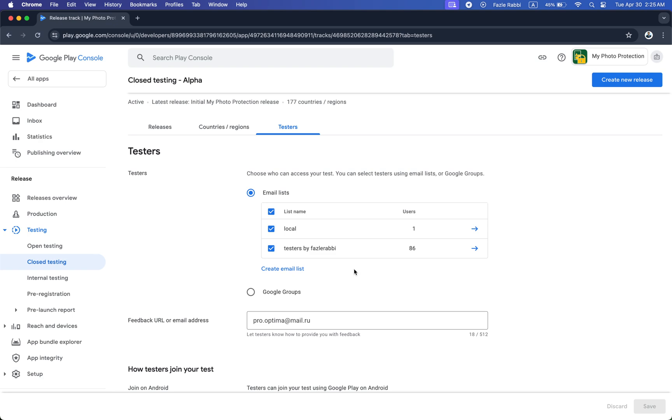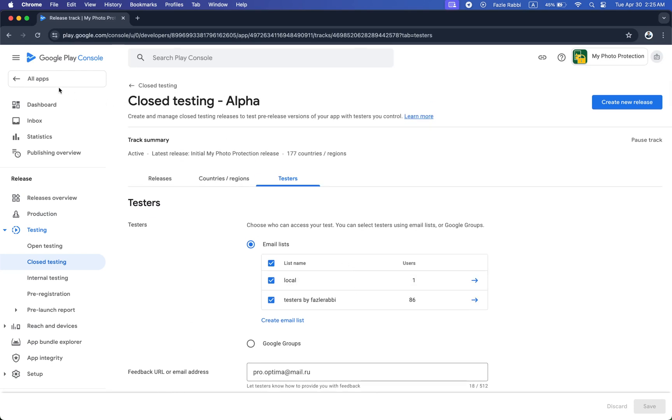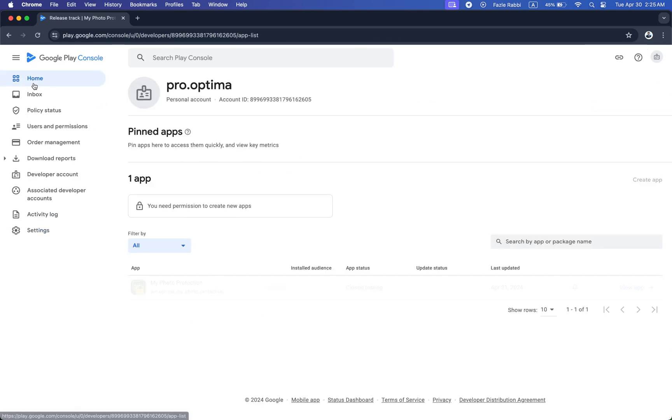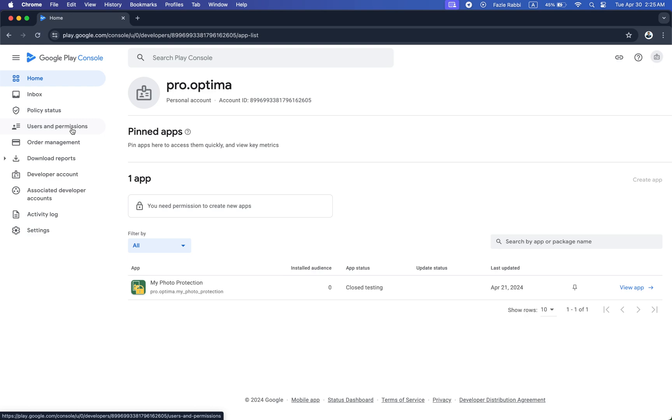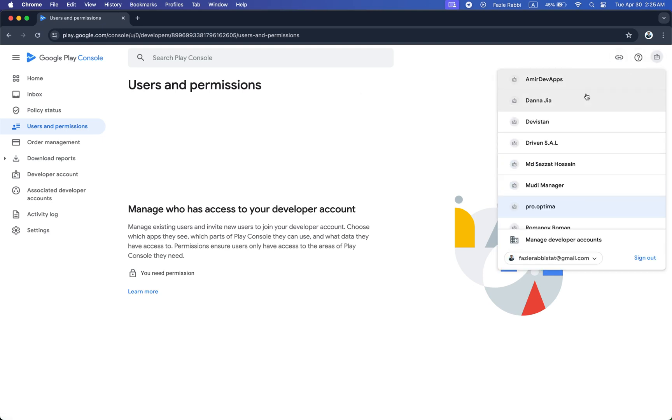Another option is you can click on user permission section.